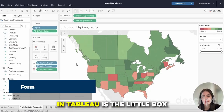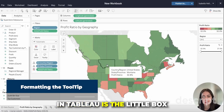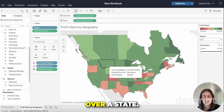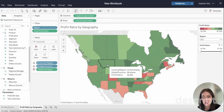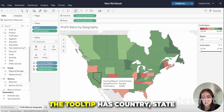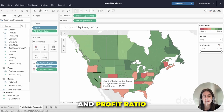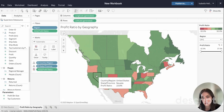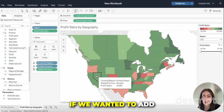The tooltip in Tableau is the little box that shows up when you hover over a state. Right now the tooltip has country, state, and profit ratio as a percentage listed in the tooltip.